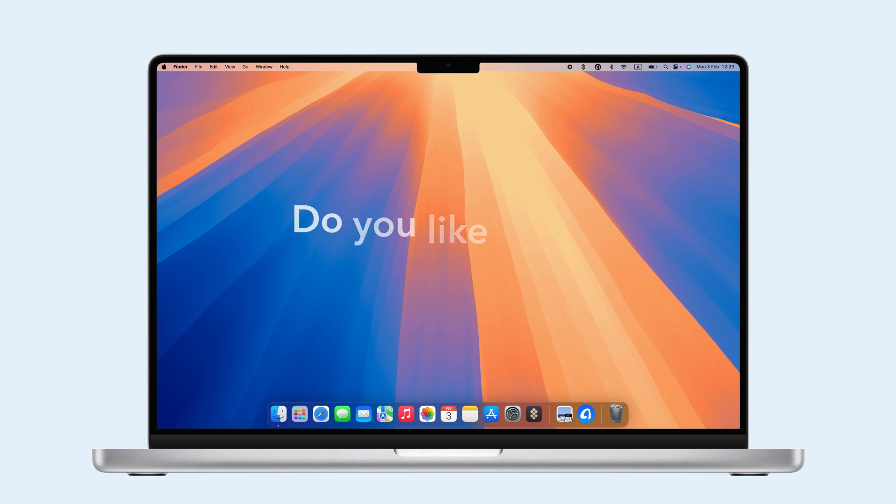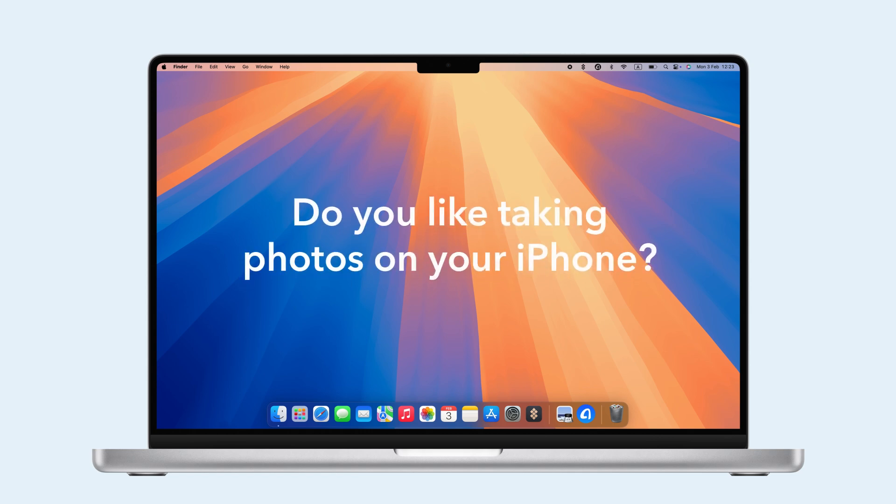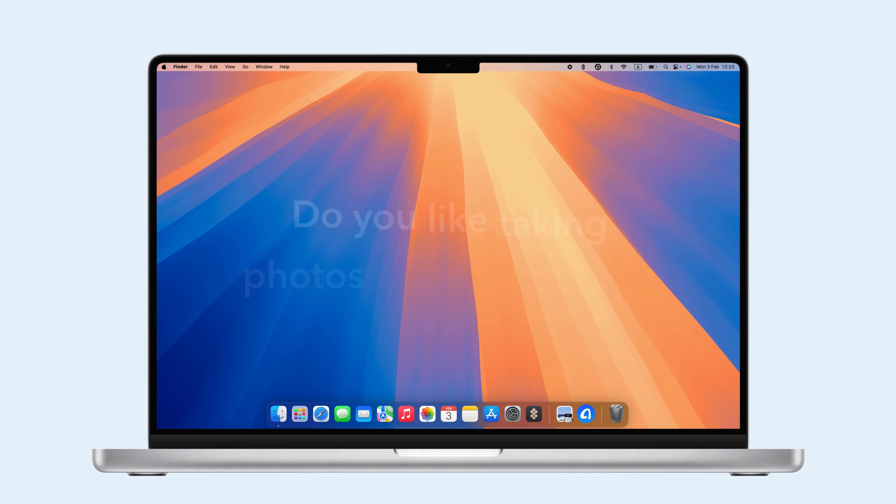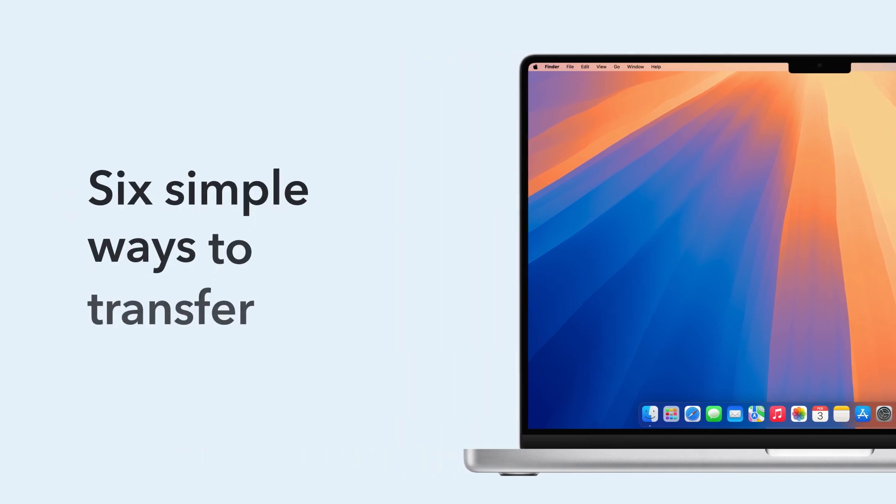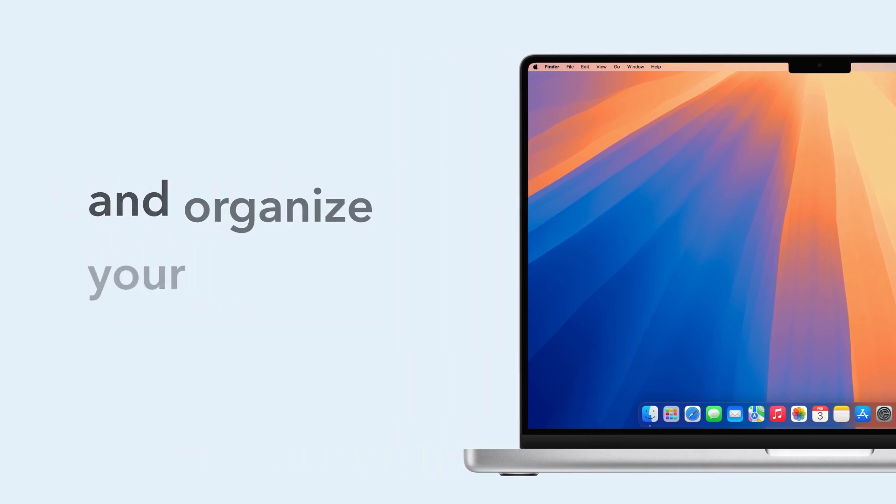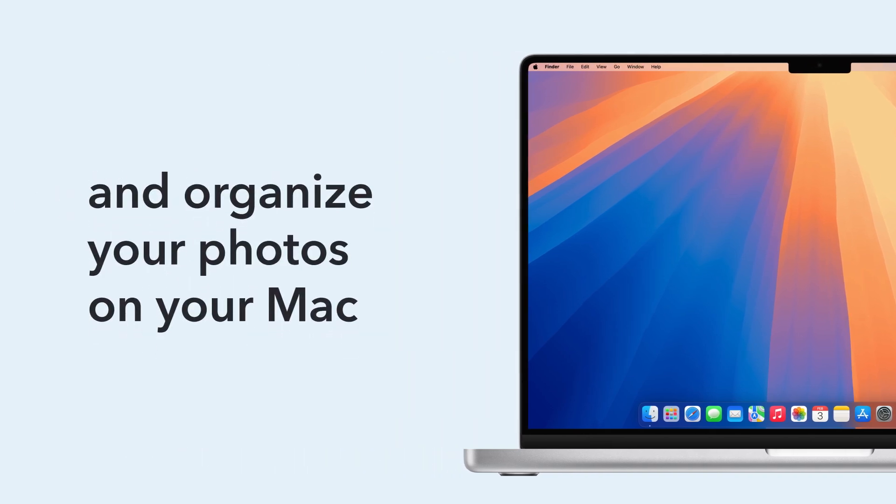Welcome to the channel! If you love taking iPhone photos, you've probably faced storage or backup issues. Today, we'll show you six simple ways to transfer and organize your photos on your Mac. Let's dive in.